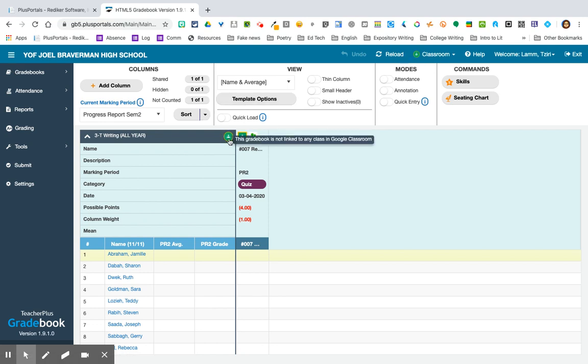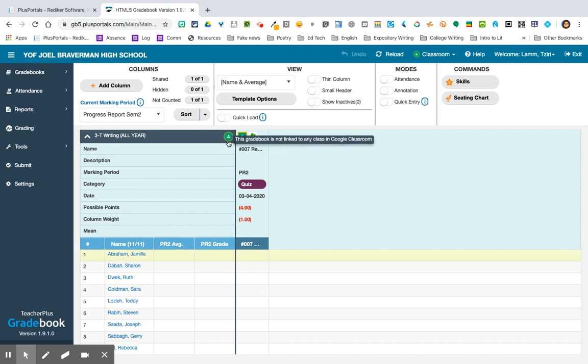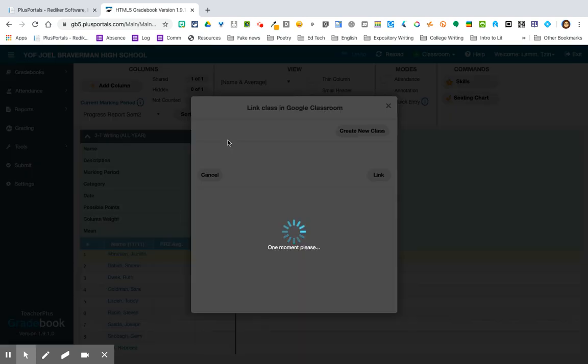The next thing I need to do is I need to link my individual grade book. That first step linked my whole Rediker account to my Google Classroom account. Now I need to link my individual grade book to that individual class in Google Classroom. And to do that, I click on the little Classroom icon that's next to the name of the class.